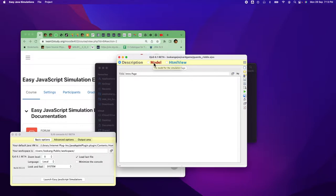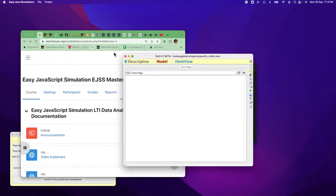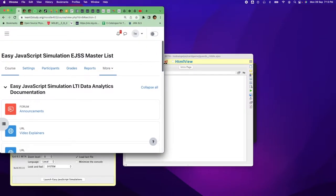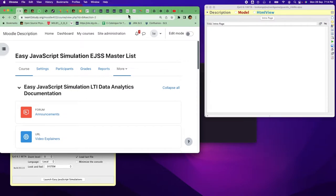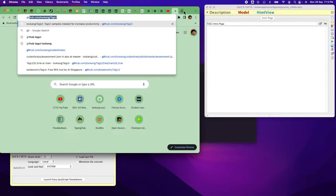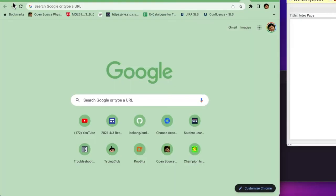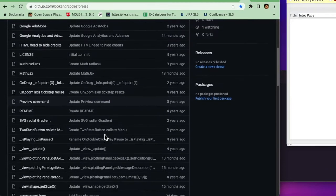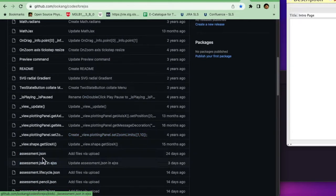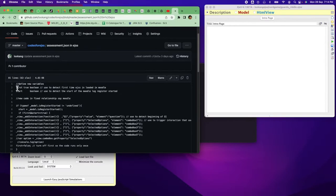This beta is important because the EGSS library has data analytics to run simulations with the ability to talk to Moodle. For this particular simulation, I will explain how to get the file and code from GitHub. Scroll down and look for the assessment.js for EGSS and click on it. A link will be provided for each access.